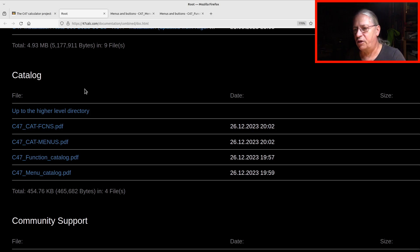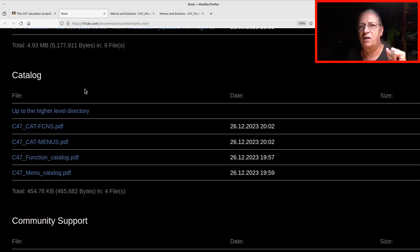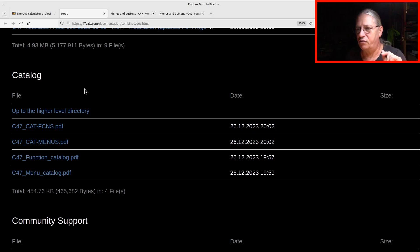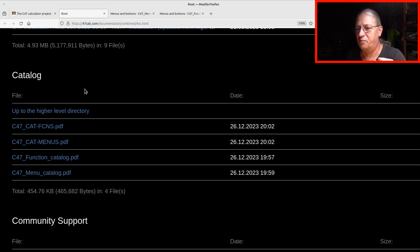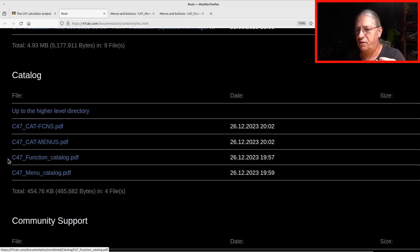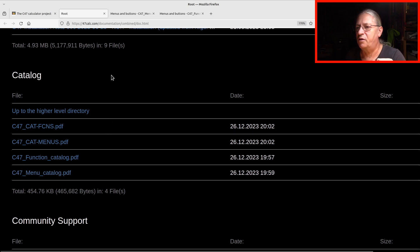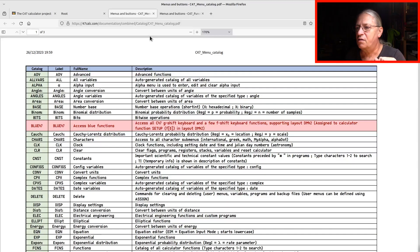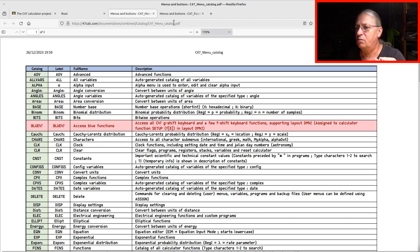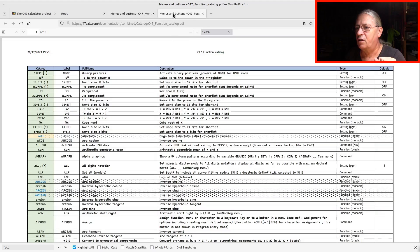When you start exploring your C47, it's a good idea to visit this place at first. What we have here is especially the last two items, a function catalog and a menu catalog. So let's look into them. This one here is the menu catalog, and here we have the function catalog.